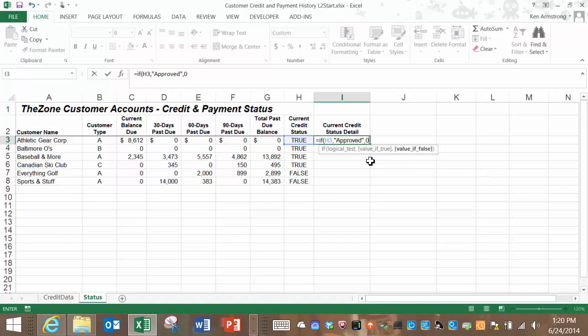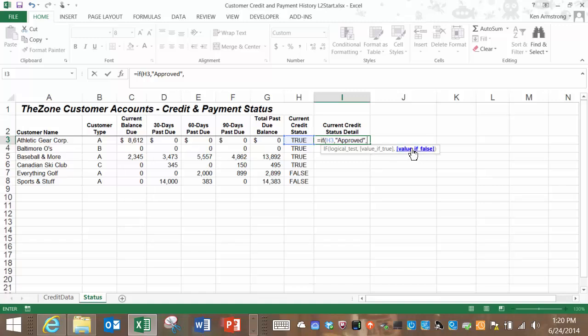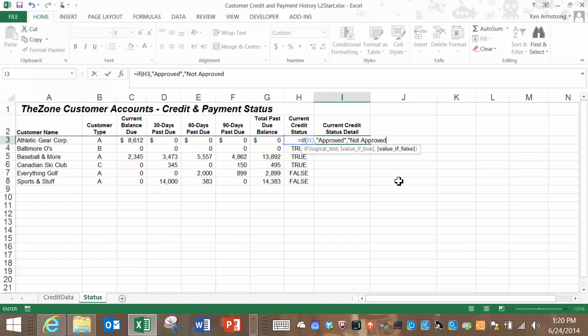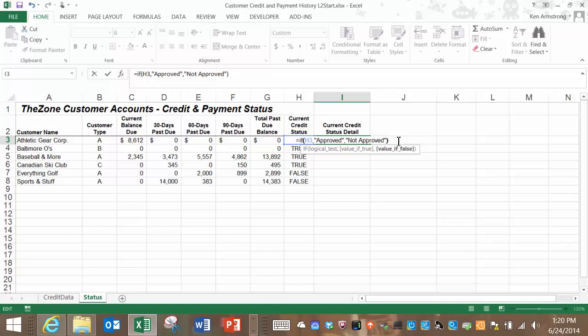Let's end this part of the function with a comma, and the function's signature tells us that we are now in the value if false area of our if function. So if H3 is false, then we want the formula to instead display not approved, again wrapped in double quotes. The if function always returns one of two values depending on whether the value being checked is either true or false. Another way of reading this that some people, typically people with programming experience, prefer, is to read it as this: If this, then this. Else this. However you choose to think about it, it works the same way either way, so I'm going to close our parentheses and hit enter.